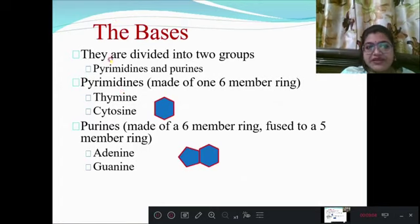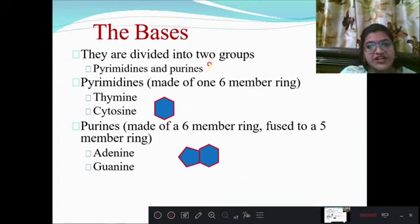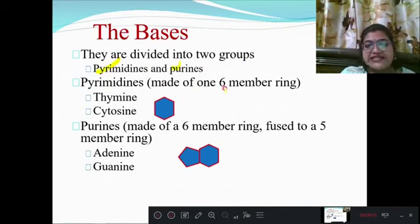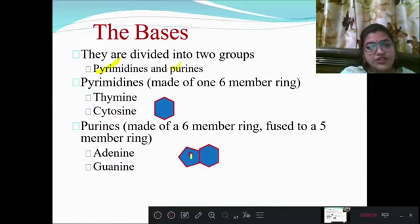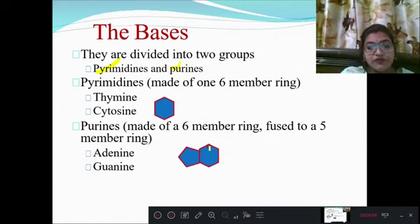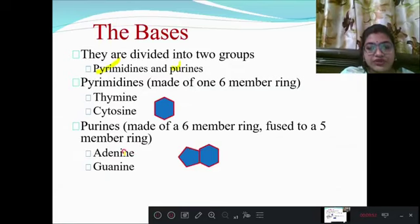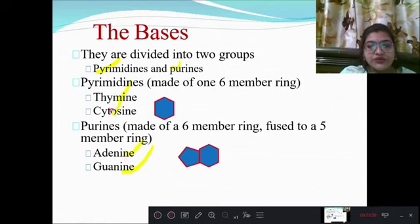The bases are divided into two groups: purine and pyrimidine. Pyrimidine is a single cyclic structure with a 6-membered ring (1, 2, 3, 4, 5, 6), and it is of two types: thymine and cytosine. Purine is a double cyclic ring — a 6-membered ring fused with a 5-membered ring — and is of two types: adenine and guanine. In DNA we find thymine, cytosine, adenine, and guanine.